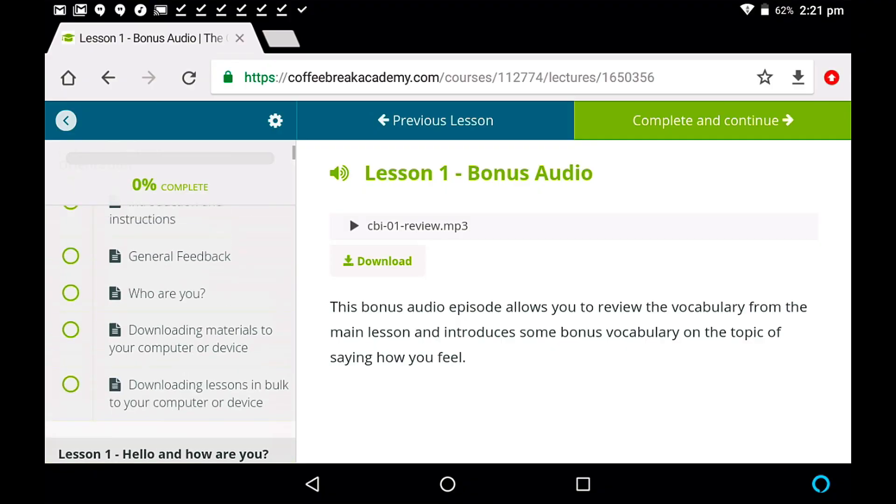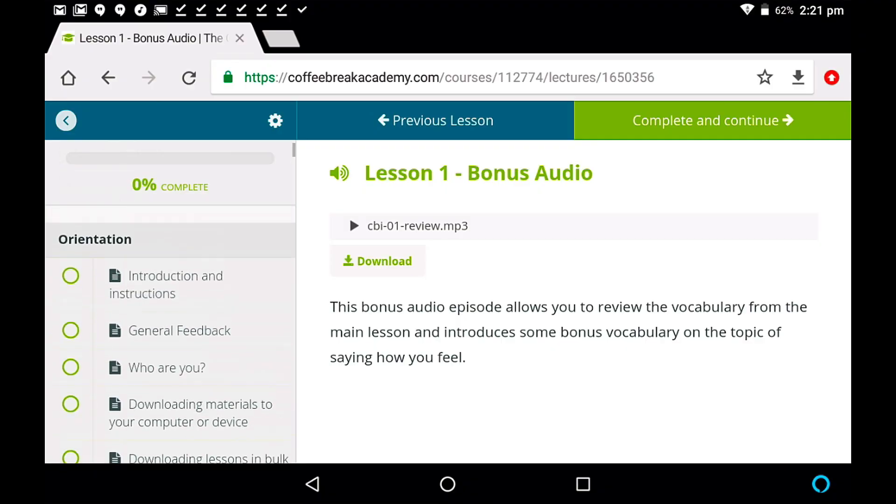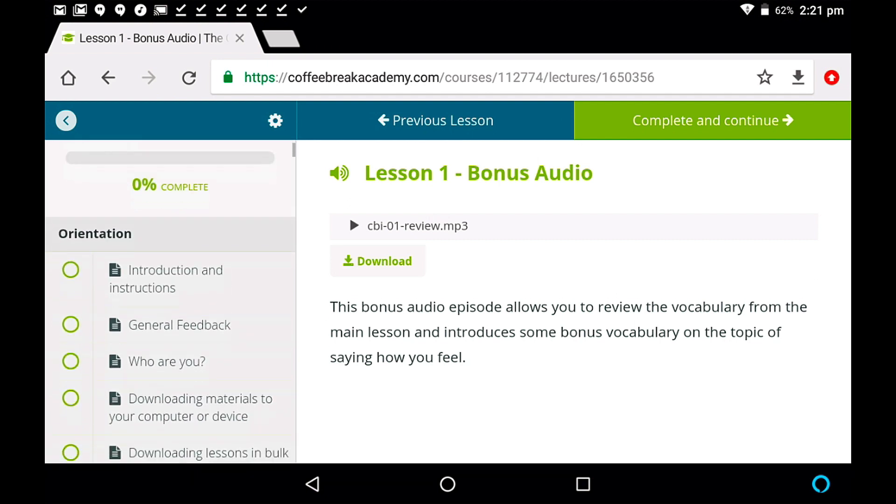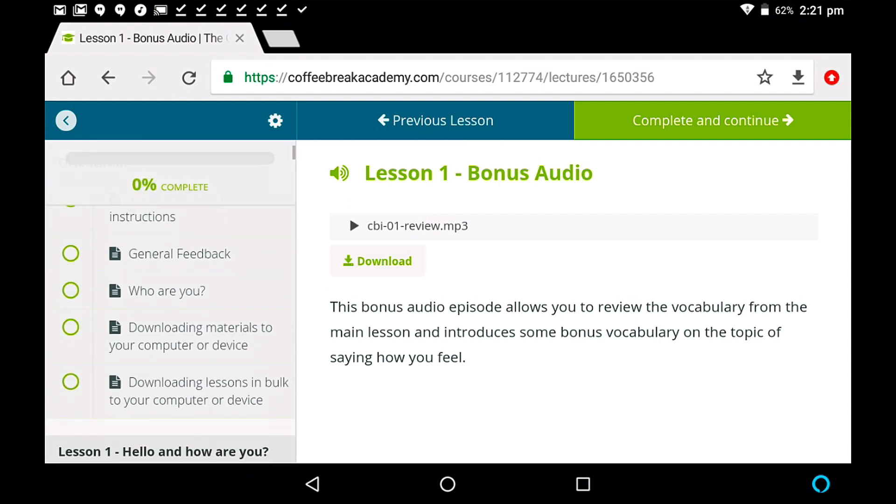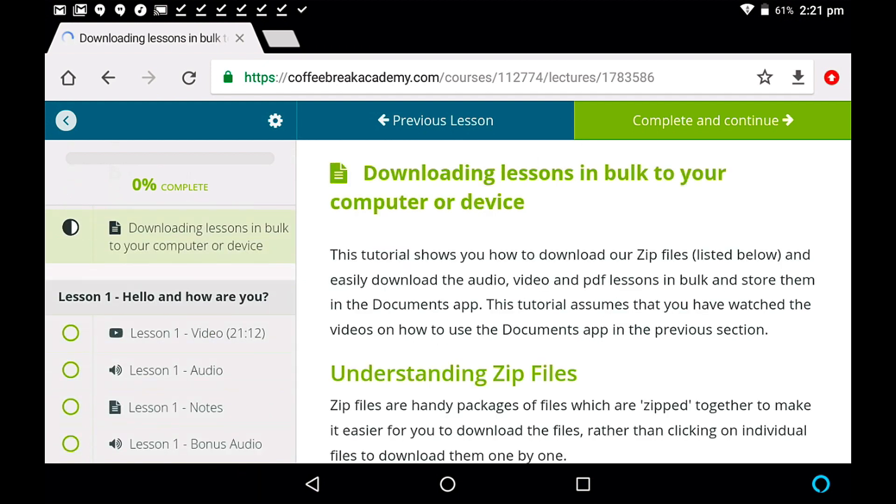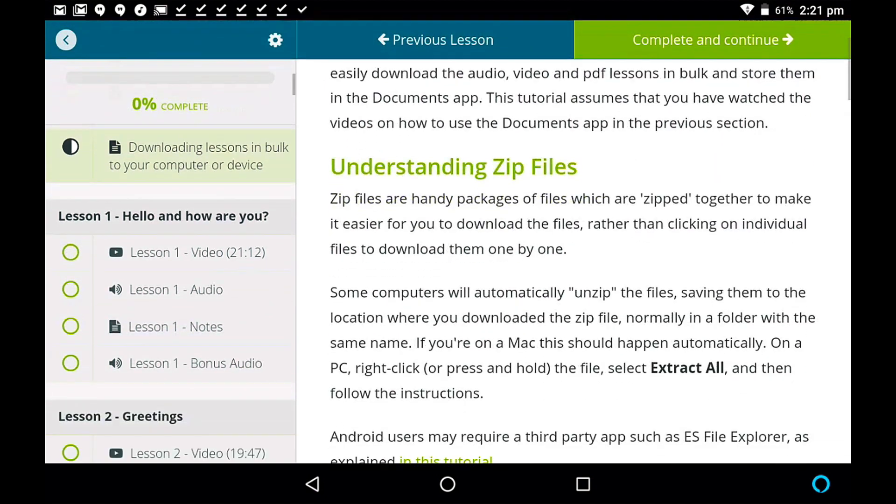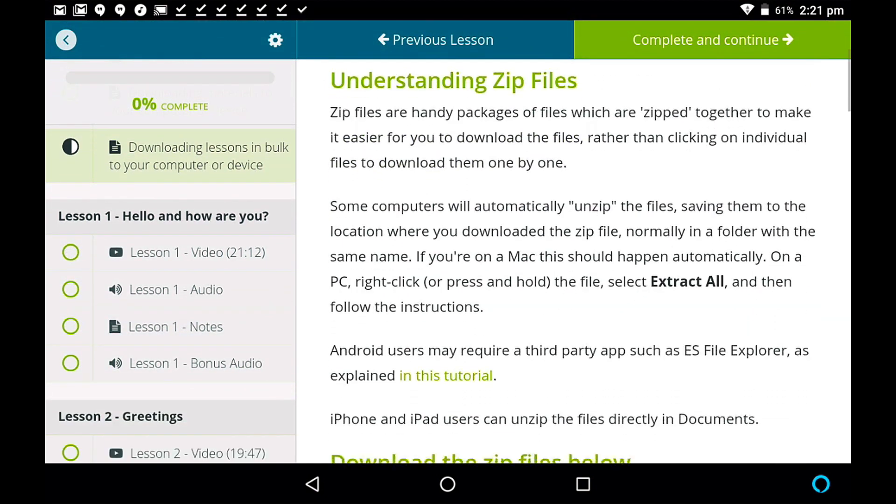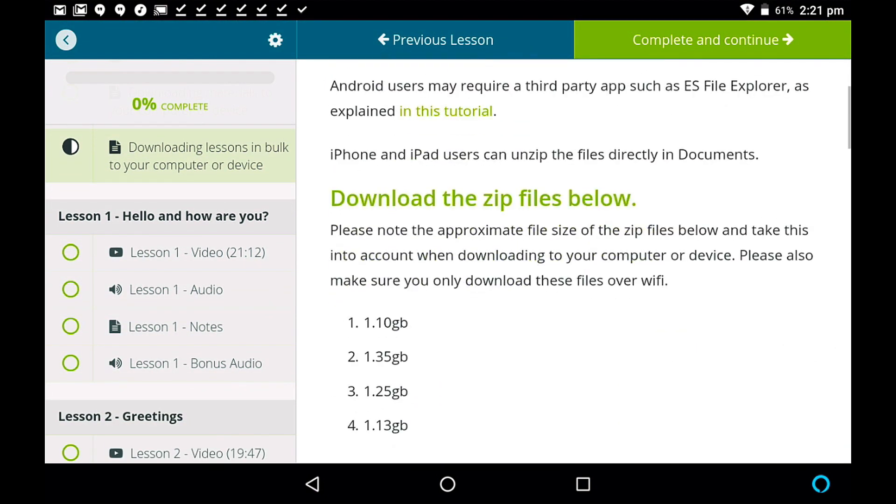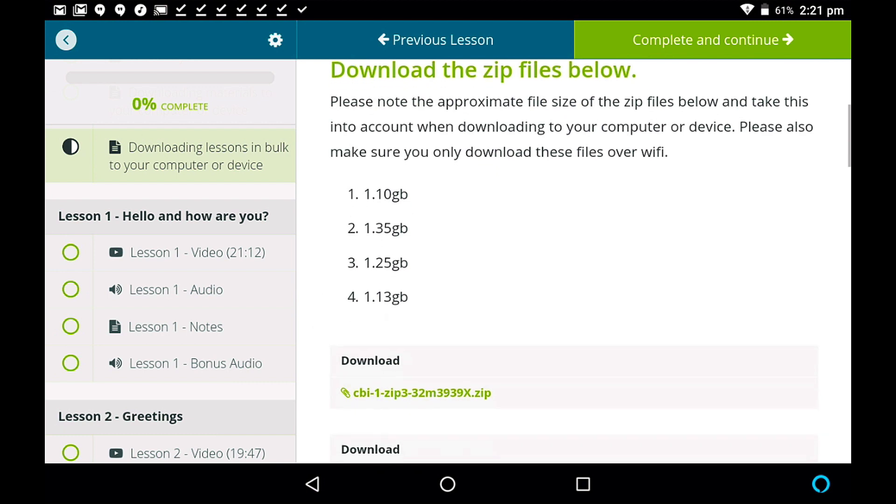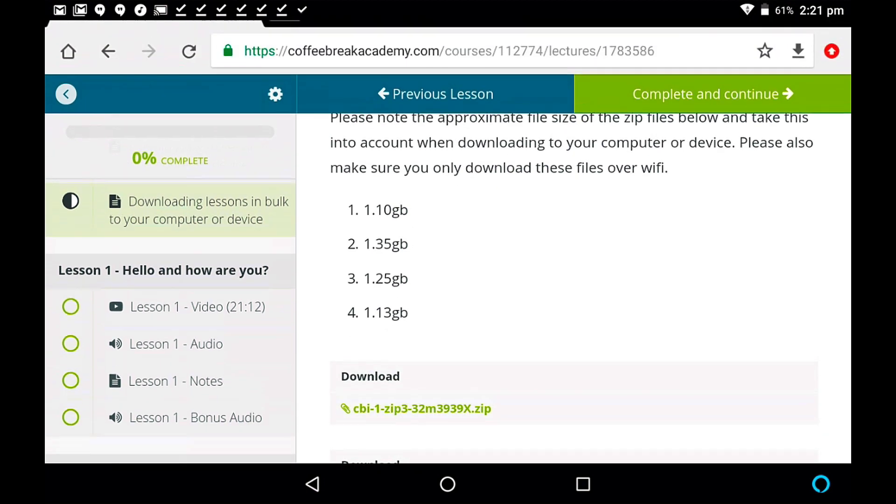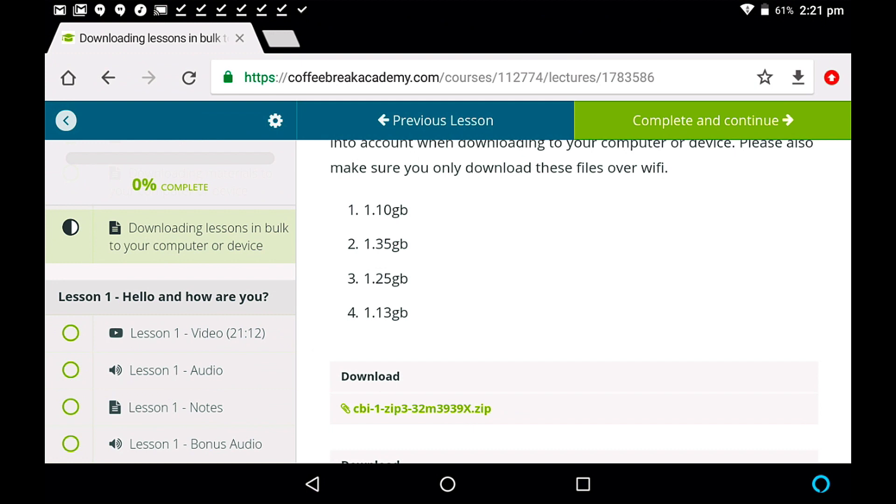However, there's also a way to download multiple files at once, and I'm going to show you that now. This all is from the orientation module, and you'll see here in the orientation module, you've got one item that says downloading lessons in bulk to your computer or device. So if we tap on this, and there's a little explanation of zip files, because these are what are called zip files. Basically, we've combined all of the files together, and zipped them into a folder, if you like. So you'll see that these are large files. So zip 1 there is 1.10 gigabytes. So that's a large file, and it's going to take some time for this to download.